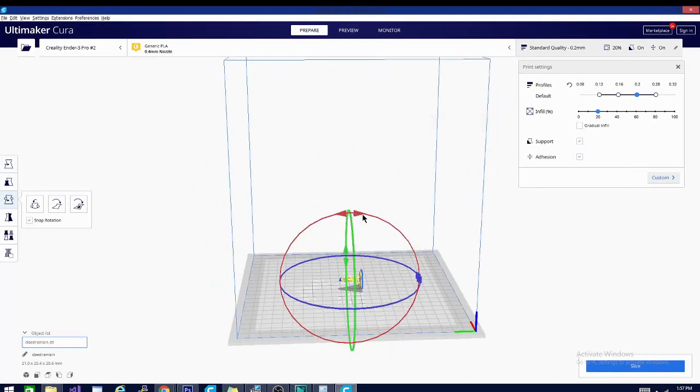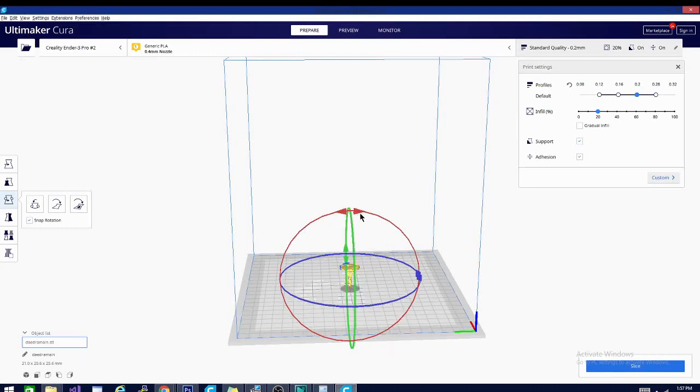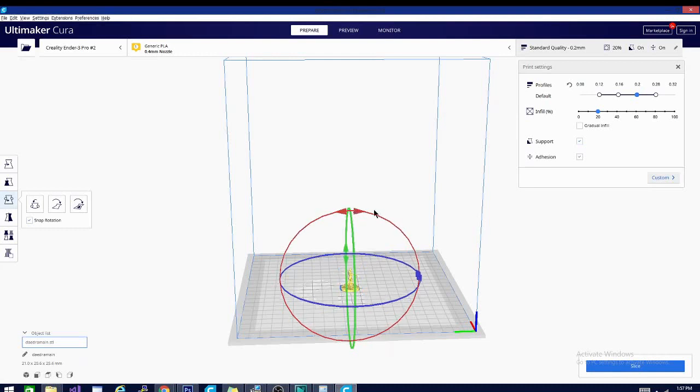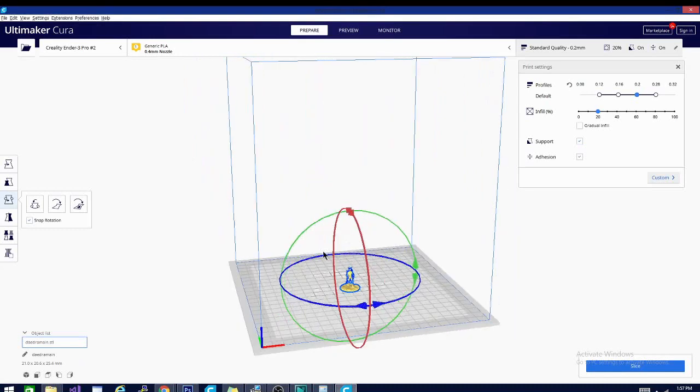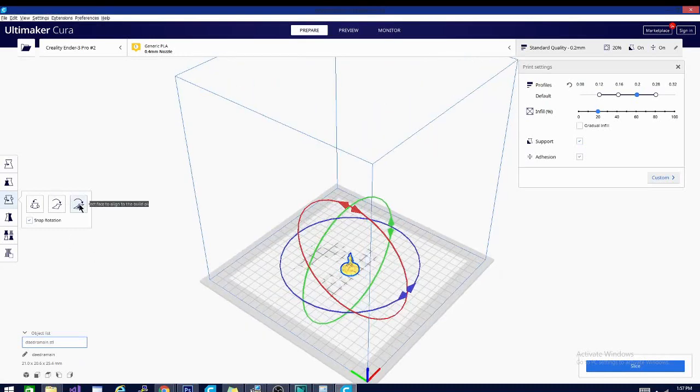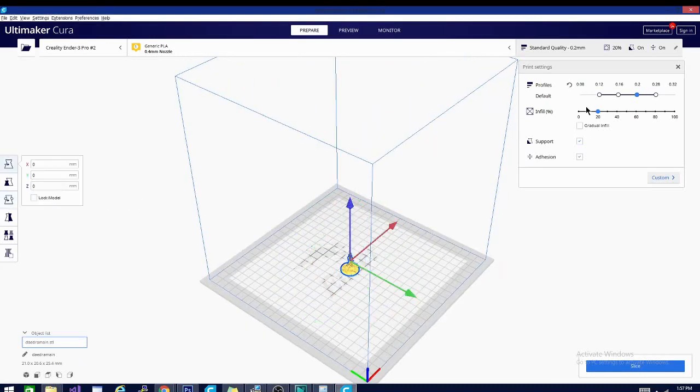These arrows here on the rotate, I didn't show you last time, but if I click one of those, I can rotate by exactly 90 degrees. And that should allow me to get it on its base if I don't want to use the option I showed you last time. So let's talk about these settings.